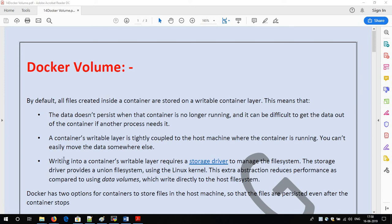In our previous video we have seen what is Docker Hub, what is a public repository, what is a private repository, how we can push our images — either a customized image or any image — to Docker Hub, and how we can pull images. Now in this video we will see what is Docker volume.